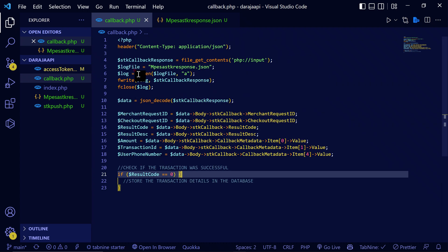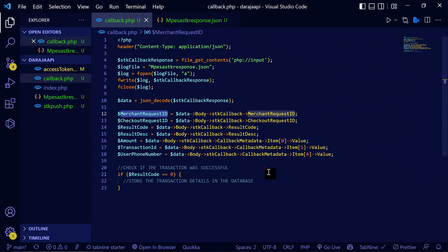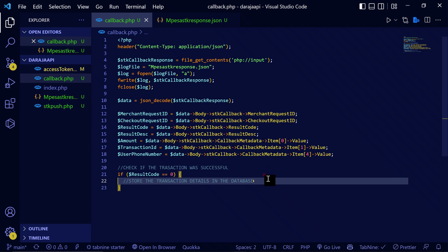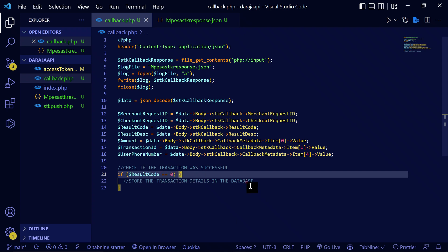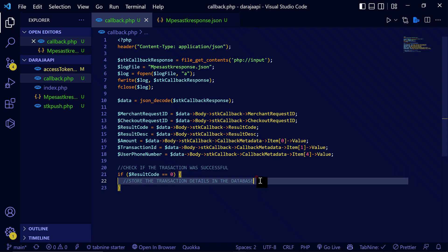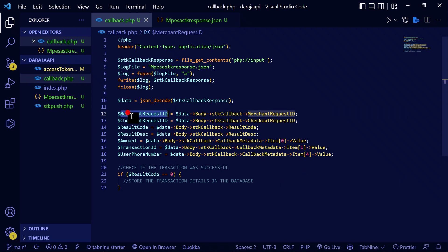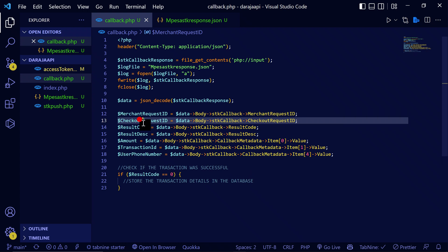You can add these variables into your database. Include your database connection here, then write an INSERT query where you can store the information. I'm not going to show you that process in detail, but you can create an insert into a transactions table and store all this information.